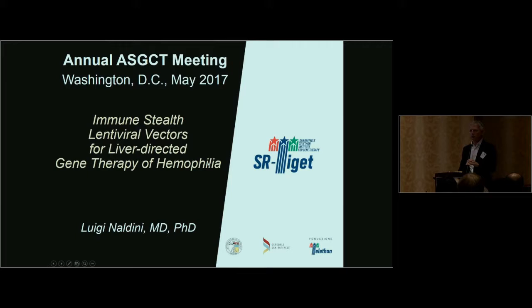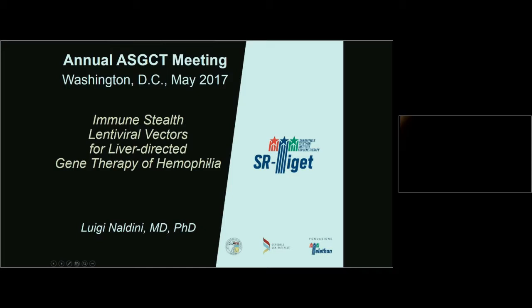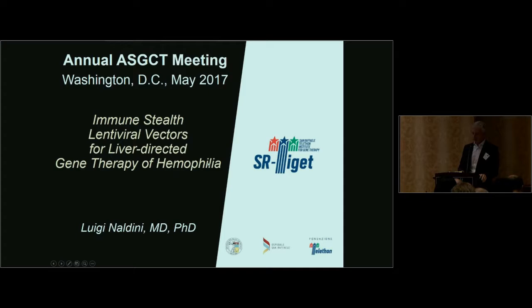Thank you very much. I apologize for the change of title. There are so many gene editing stories going on at this meeting, and there's also another session — if you are here, you are probably not that interested in gene editing. I will not talk about that, but there will be people from my lab talking tomorrow. I want to address this topic: how can we actually design a proof vector for the gene therapy strategy we are developing?